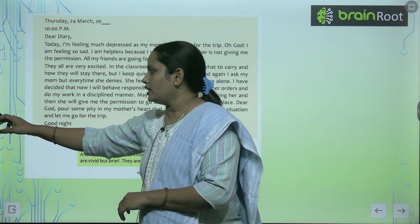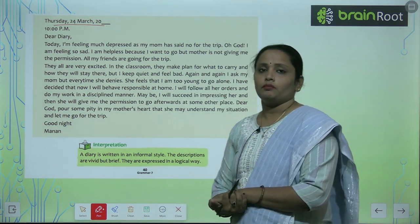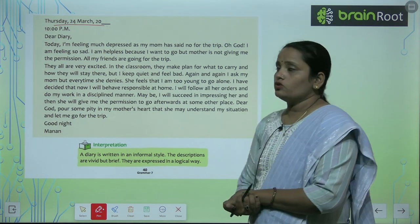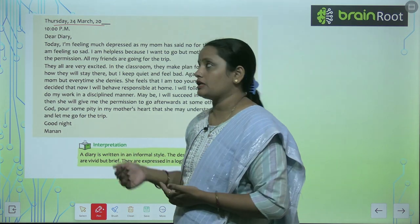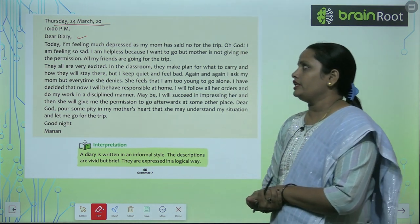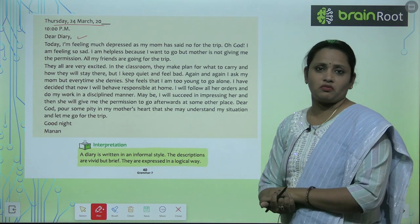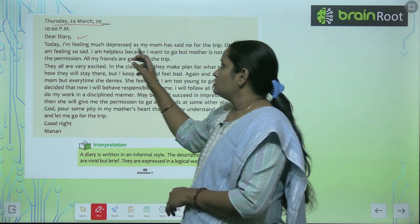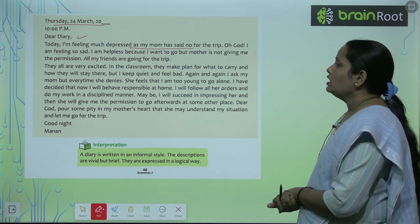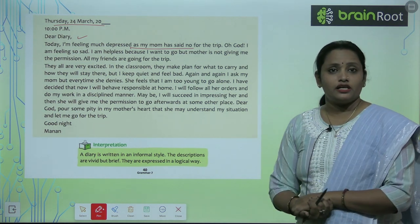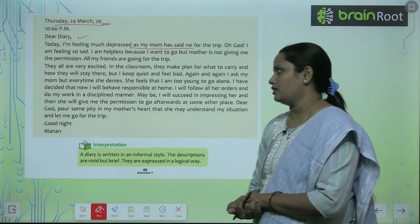First, write the date on the top left — day, date, month, and year — then the time. Then write 'Dear Diary.' Today I am feeling very depressed as my mom has said no for the trip. Oh God, I am feeling so sad. I am helpless because I want to go but mother is not giving me permission. All my friends are going for the trip. They are all very excited.